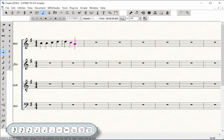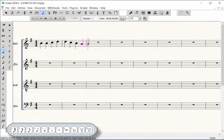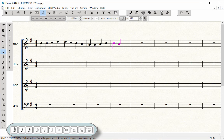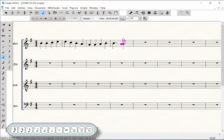In Measure 4, you still have the quarter value selected, so play a B and press the period key to add the dot. Press number 4 for the 8th value and play A. Press number 6 for the half value and play A.